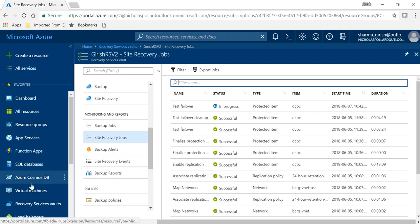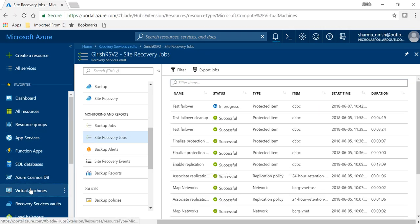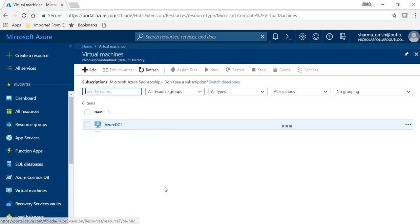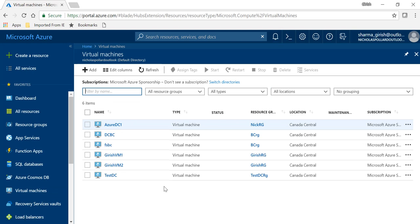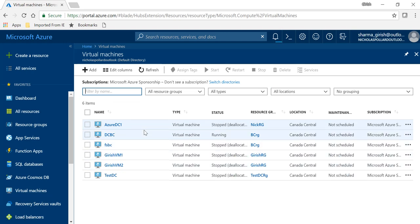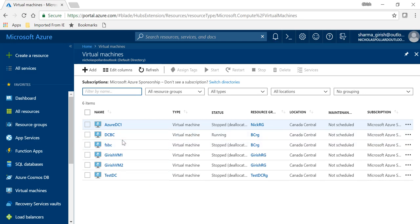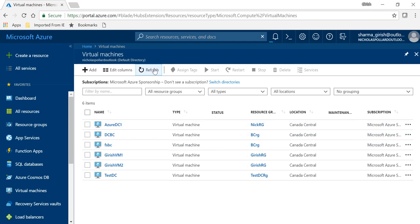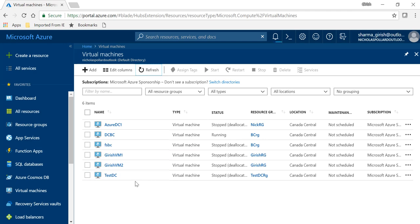Also, in a moment you will see that there will be some sort of like these domain controller DCBC test sort of VM which will be appearing over here under the virtual machine. So just another way to have a look over there that the system is working, other than the monitoring tab.